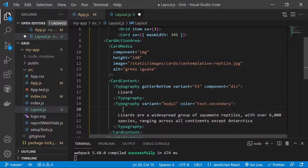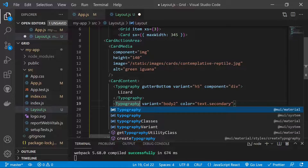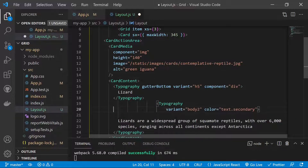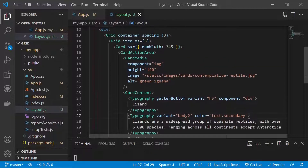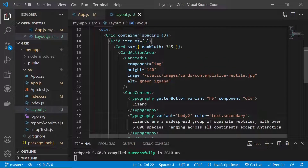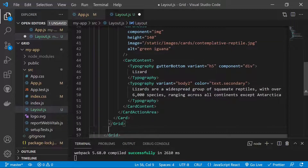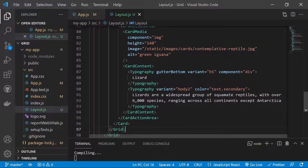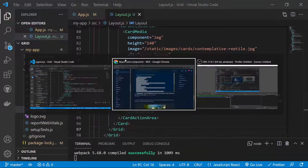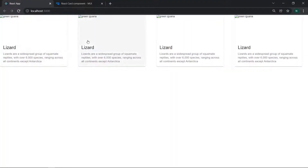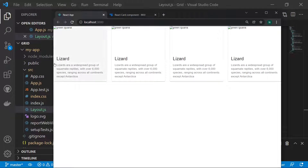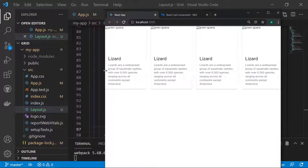All components are now imported and we check the screen. We have this grid with the 'item' prop and xs equals 3. We duplicate this card and grid 4 times to fill all 12 columns — since 3 columns times 4 equals 12. Saving and going to the browser, we can see 4 cards laid out in a grid across the screen for extra small and larger sizes.